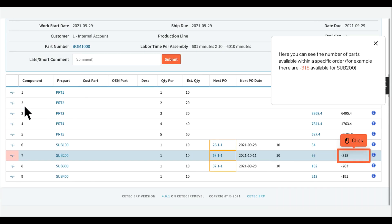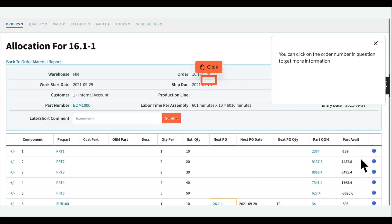Here you can see the number of parts available within a specific order. For example, there are minus 318 available for SUB200. You can click on the order number in question to get more information.